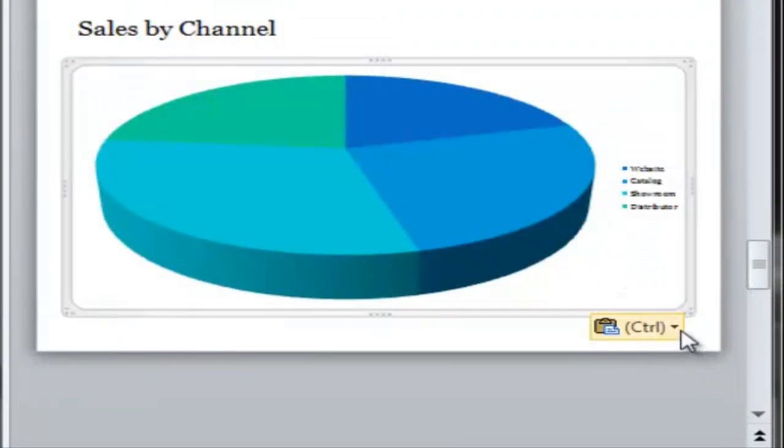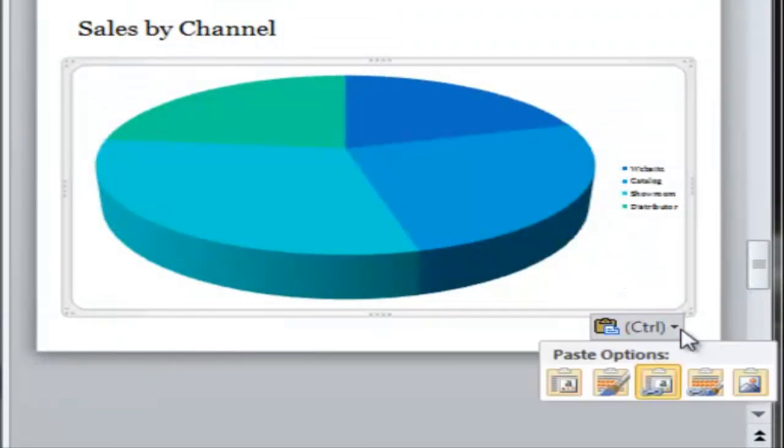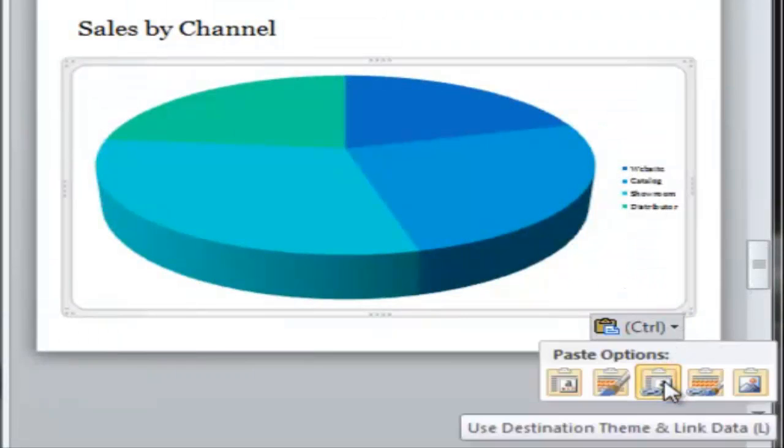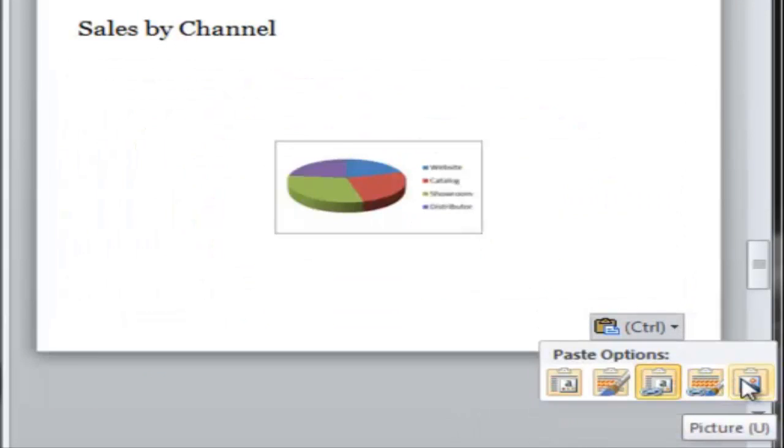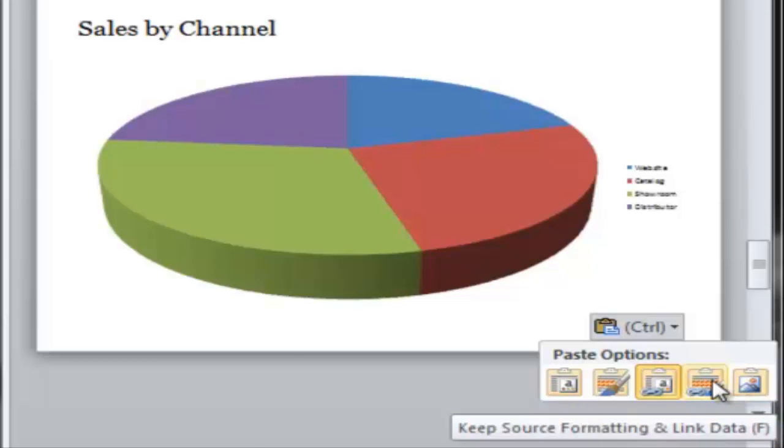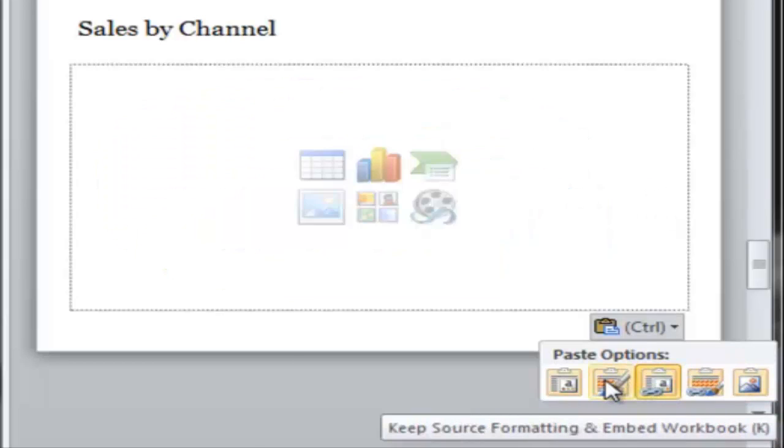Now, about linking and embedding. If you don't want any changes to the chart once it's in your presentation, you're going to choose to paste a picture. However, if you'd like to allow future changes, automatic or manual, you'll choose either to link or embed it.